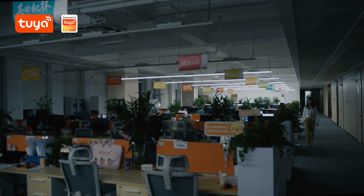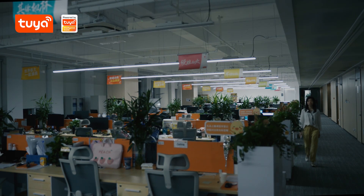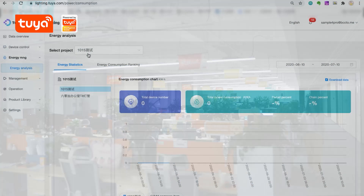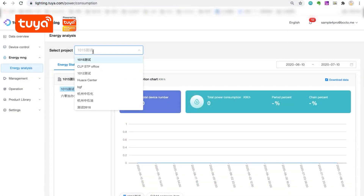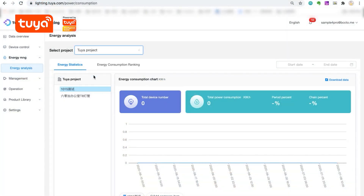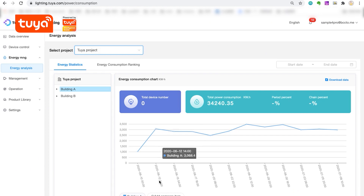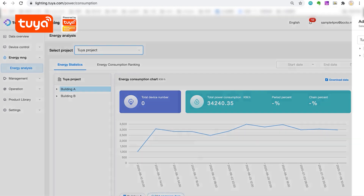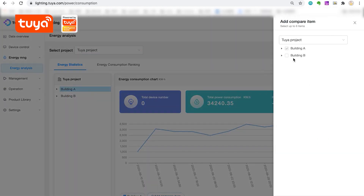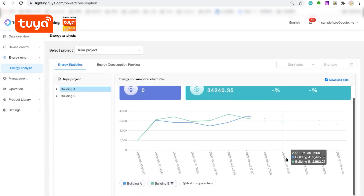The power consumption data in different areas is available to be checked under the Energy Management segment. Select different areas for comparison and locate abnormal electricity usage in the first place.